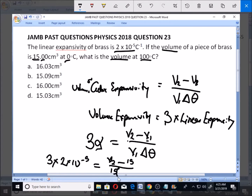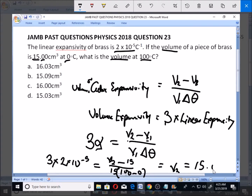So if you solve that and make V2 the subject of the formula, we find that V2 is equal to 15.09. So that is the answer, and B is the correct option.